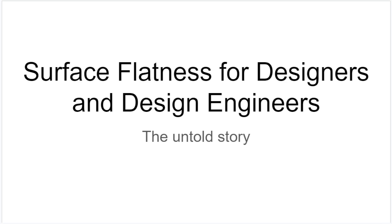Something that's really common on engineering drawings is a primary datum that is a flat surface with a flatness tolerance on it. But if you go and talk to the design engineer that made the drawing, they might not have a great logic for why they picked that specific tolerance. So in this video I'm just going to chat about some of the things that I consider before I assign a tolerance to a flat surface.